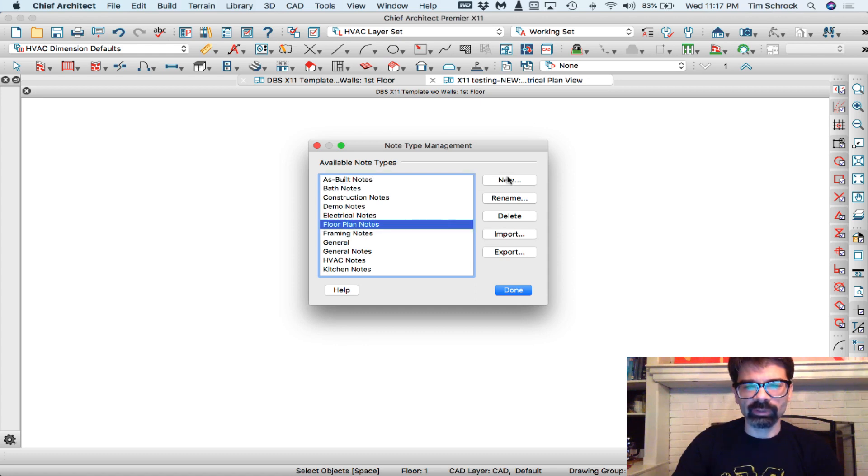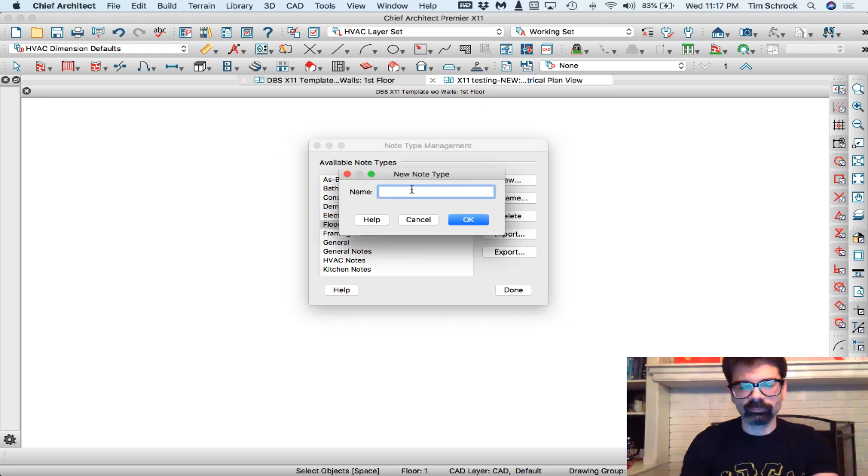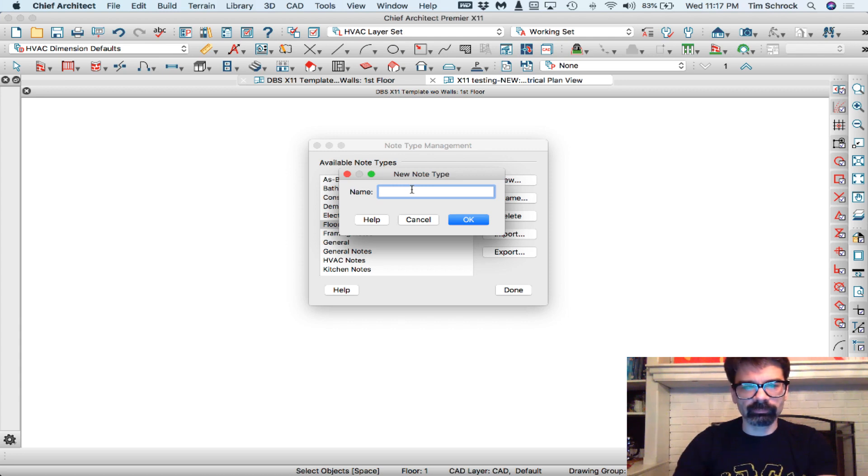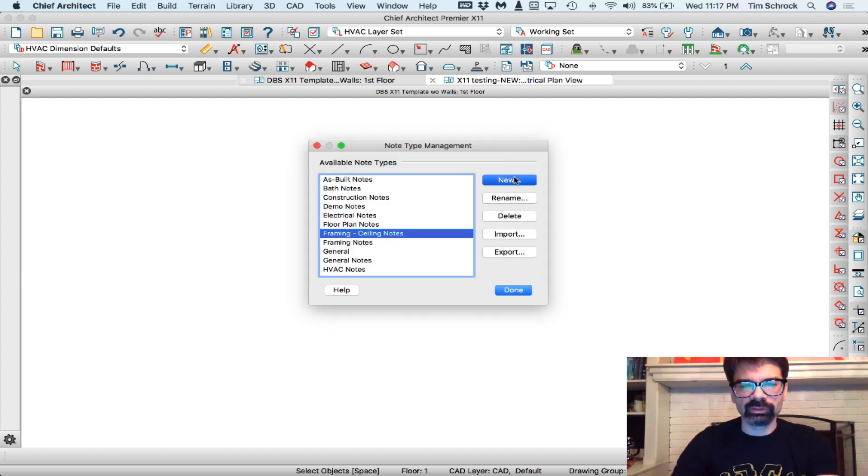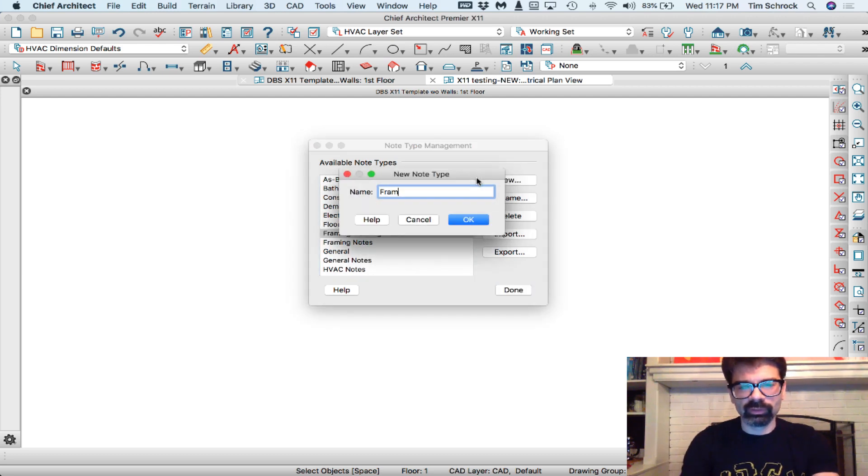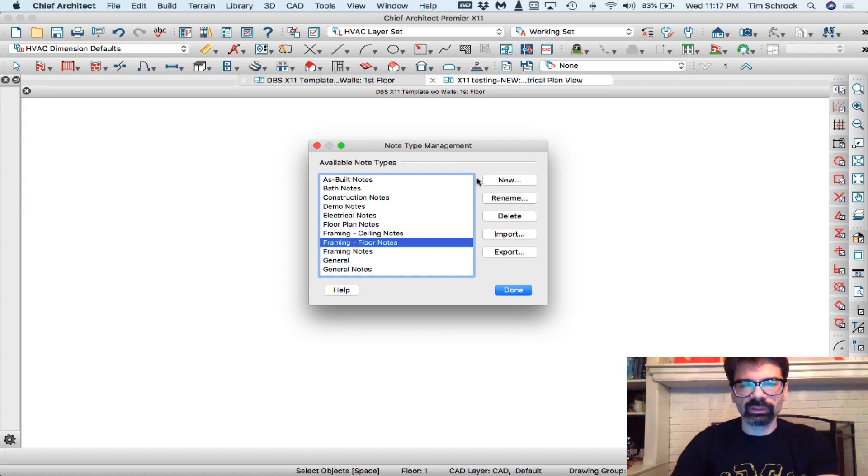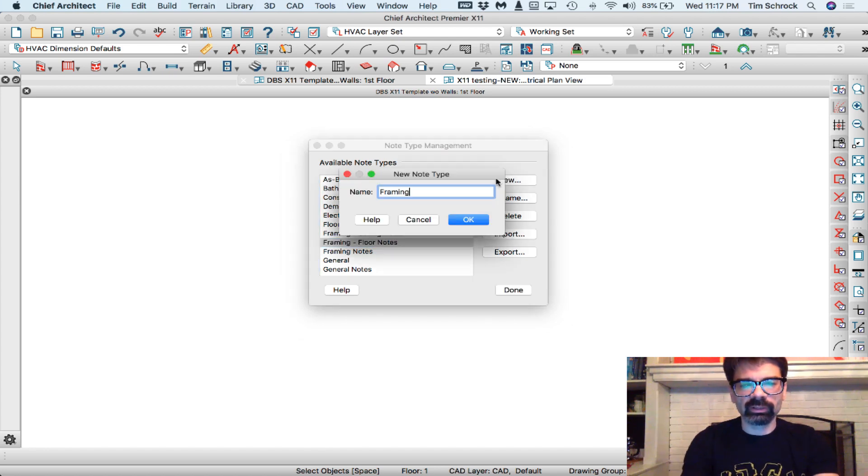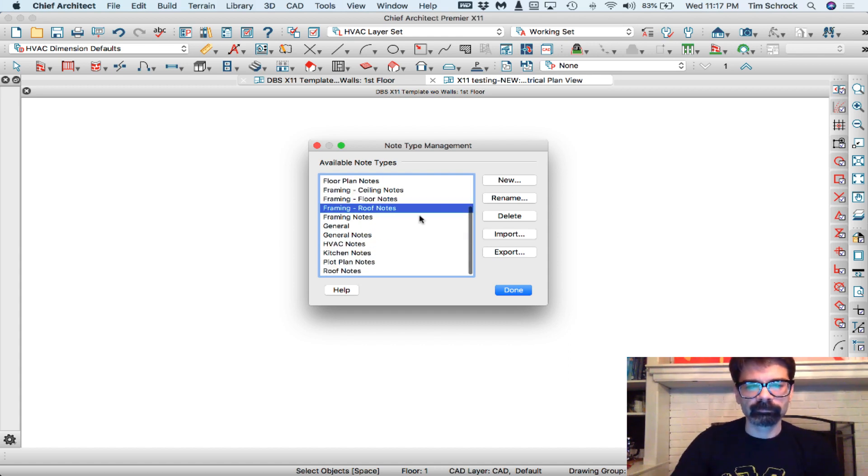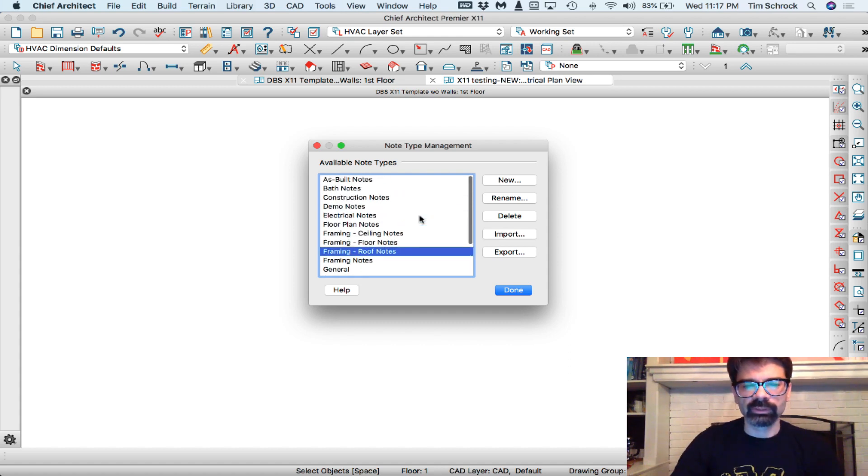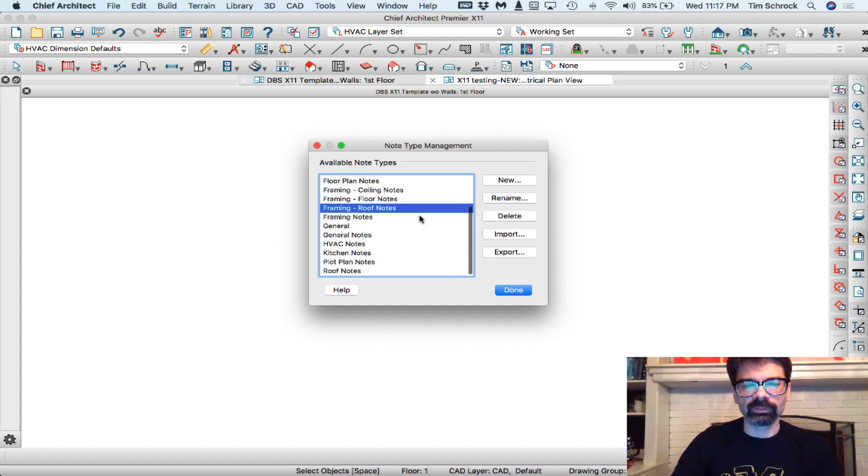We might want framing ceiling notes, framing floor notes, and framing roof notes, just to name a few here. I'll start with that.